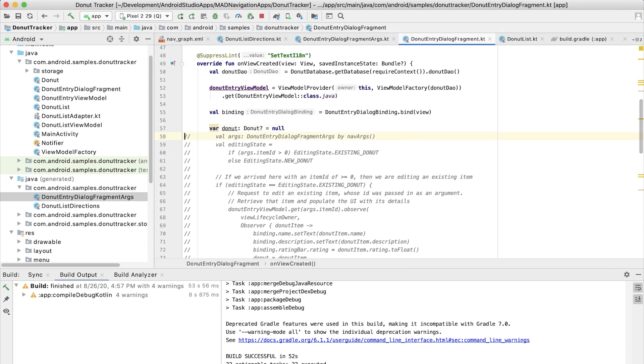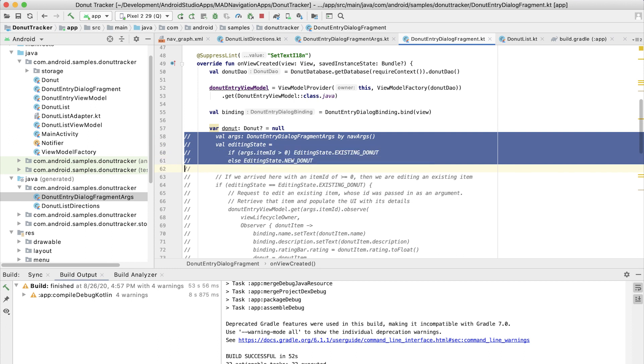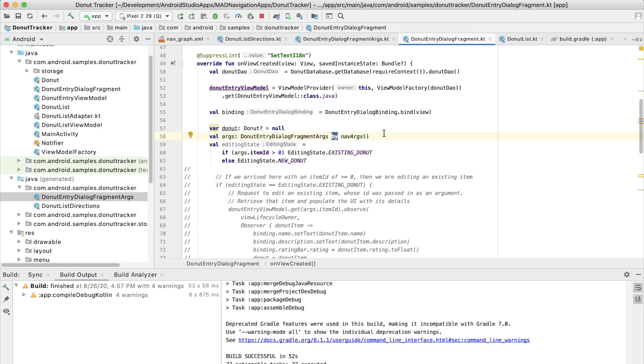And here, I have some code that is handily commented out that does exactly that. So that first line of code uses a property delegate Kotlin feature supplied by the navigation library, which makes retrieving the argument from a bundle easier. It allows us to refer directly to the name of the argument inside of that variable args that we've declared.